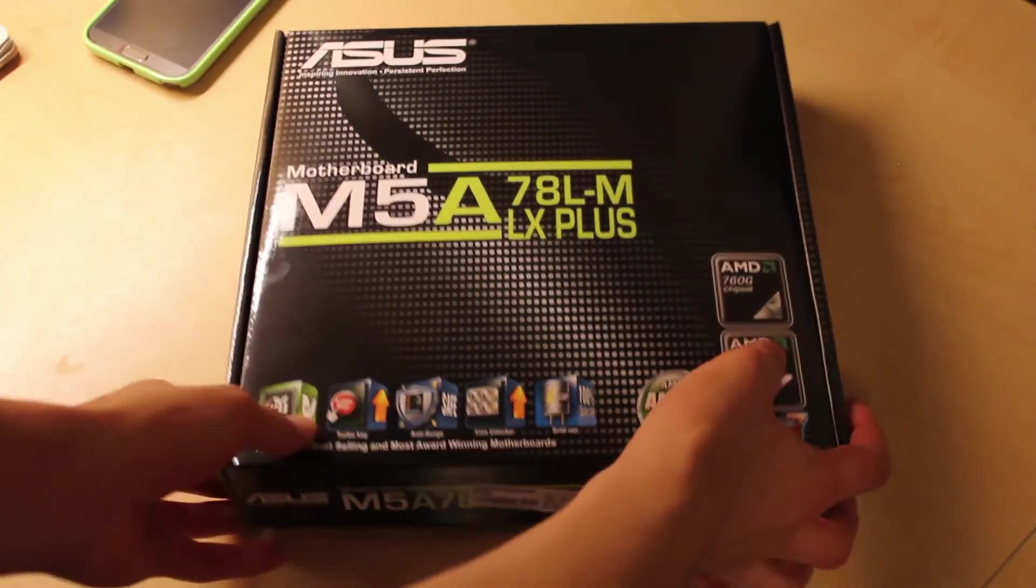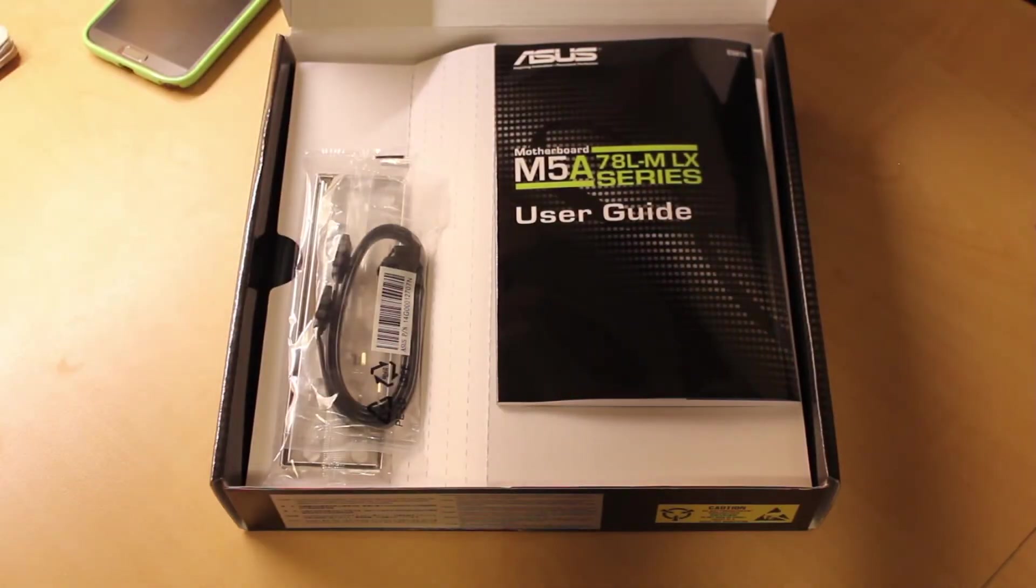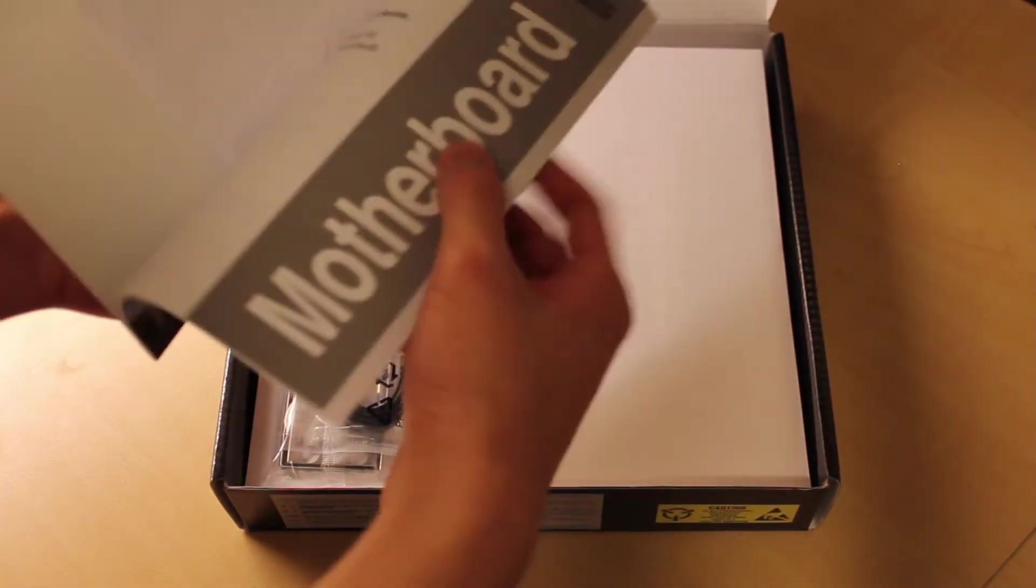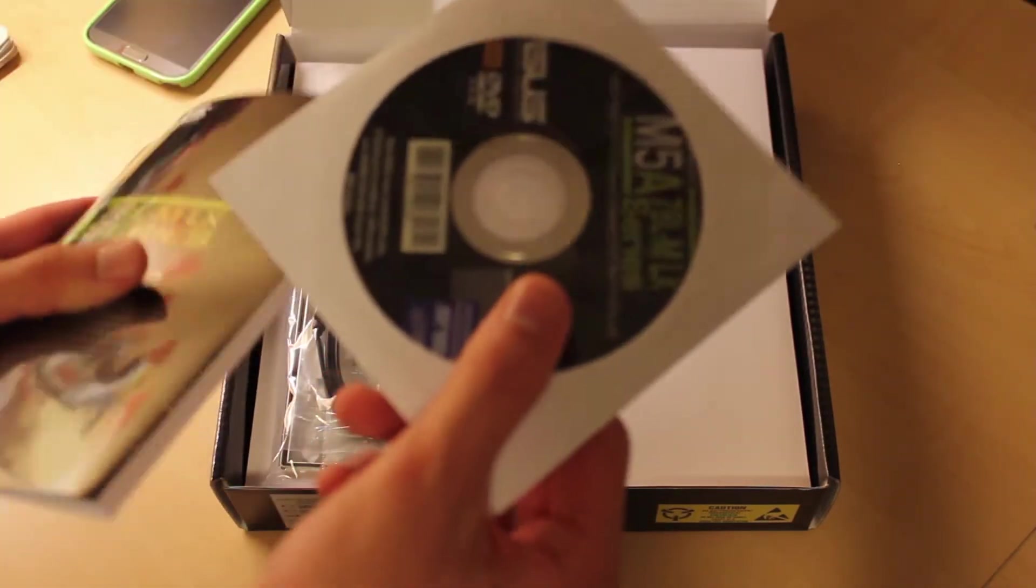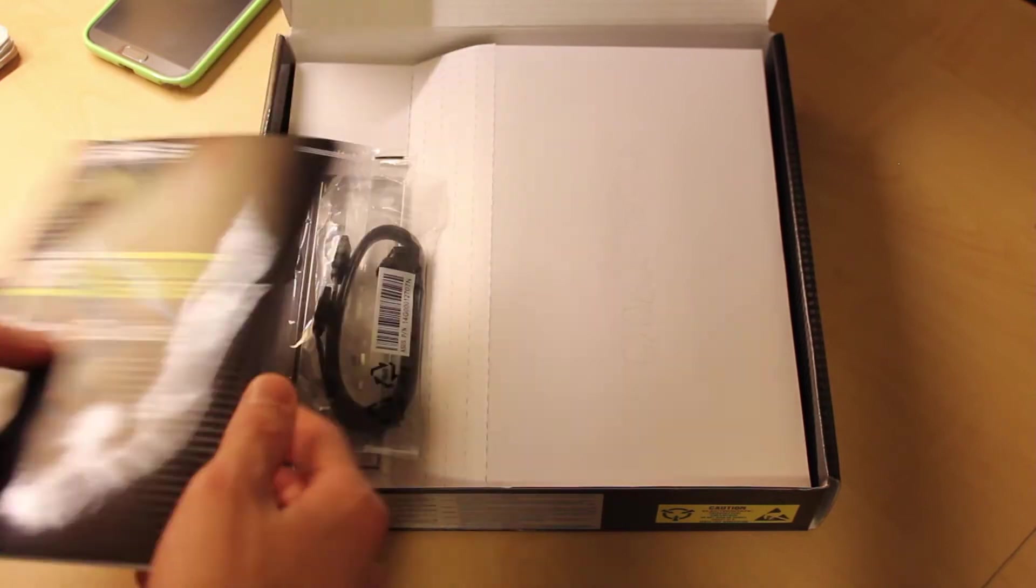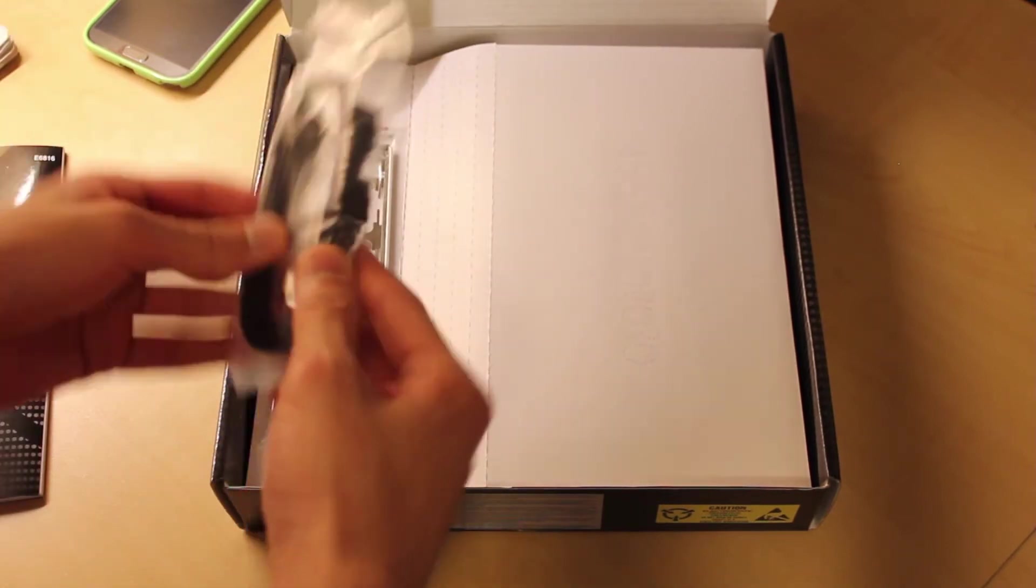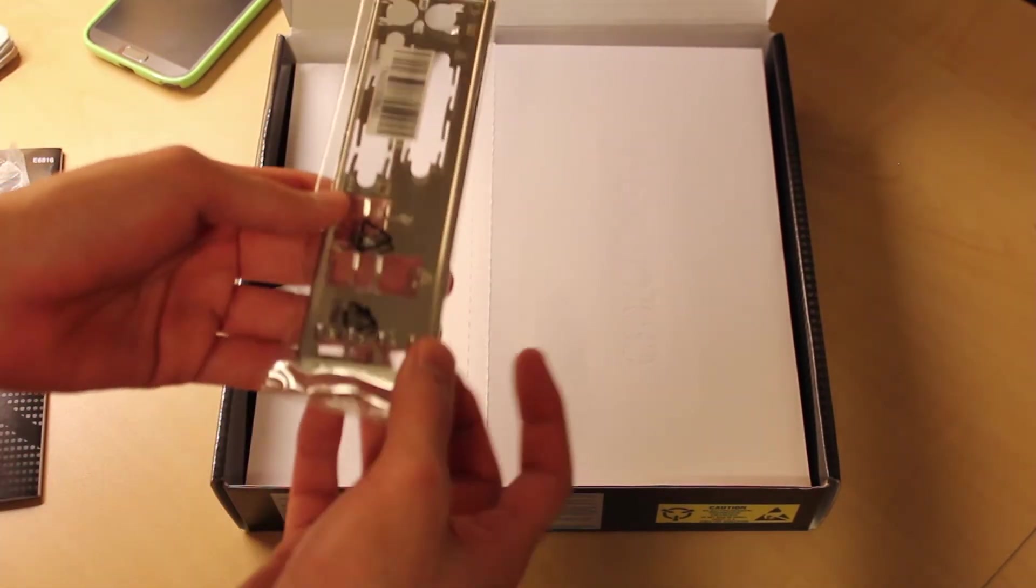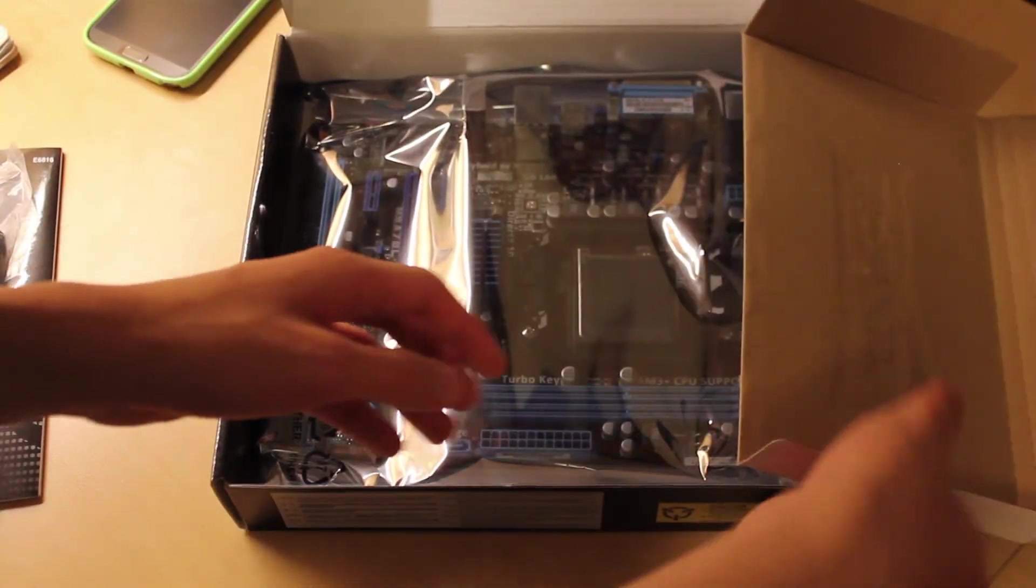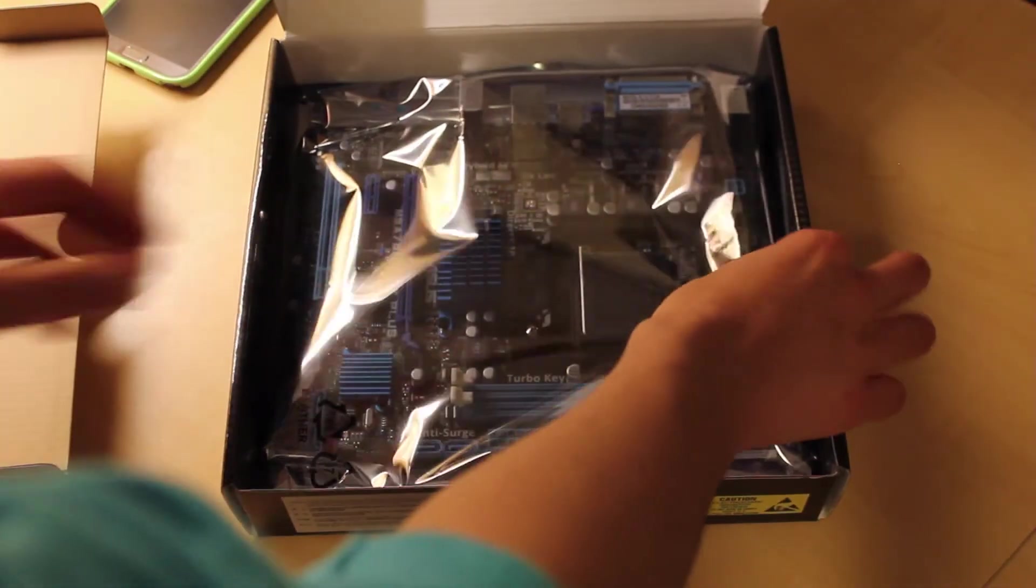Let's get this thing opened up. Inside, first we see the user's guide as well as the driver manual. You should download the latest off the ASUS website. Here we have 2 SATA 2 cables and the rear I/O shield. Under this piece of cardboard is the motherboard itself.